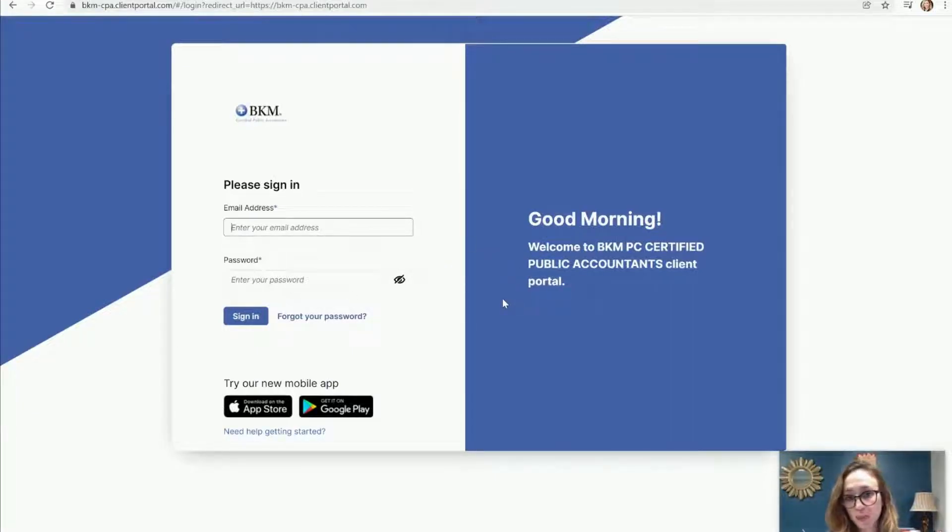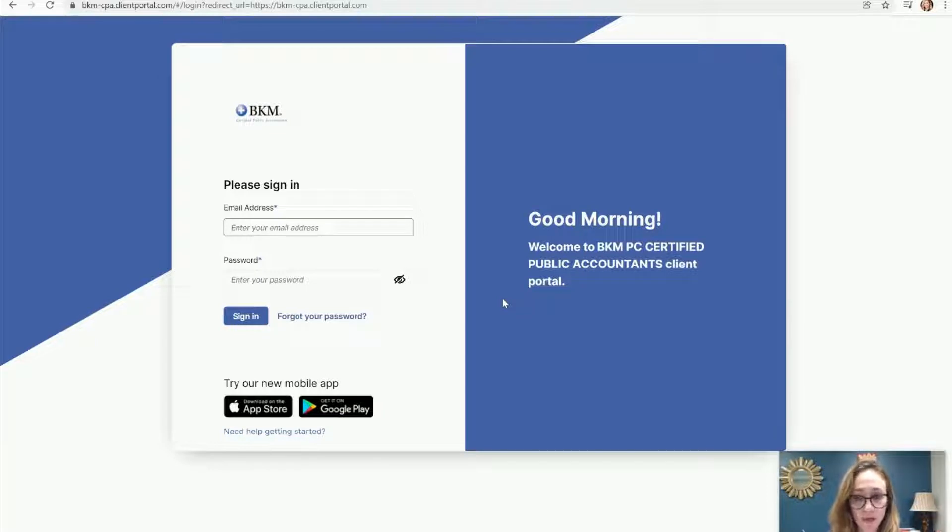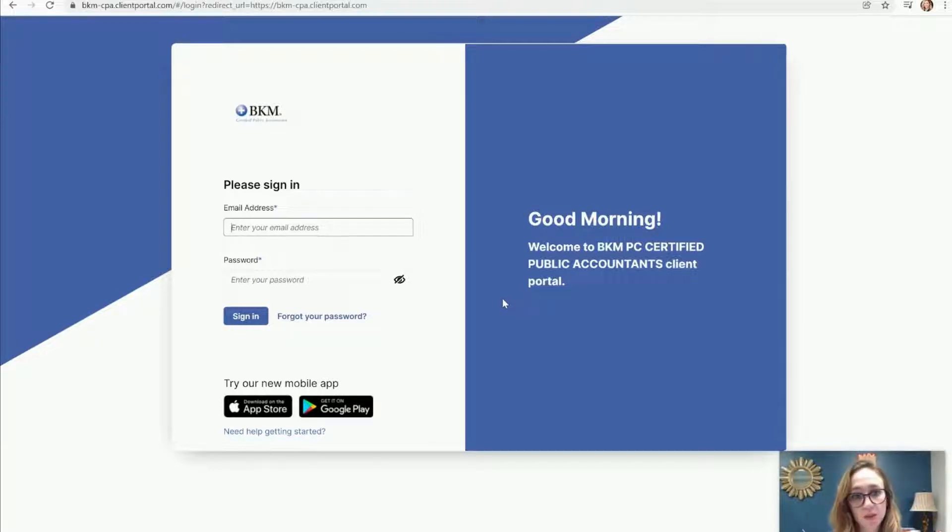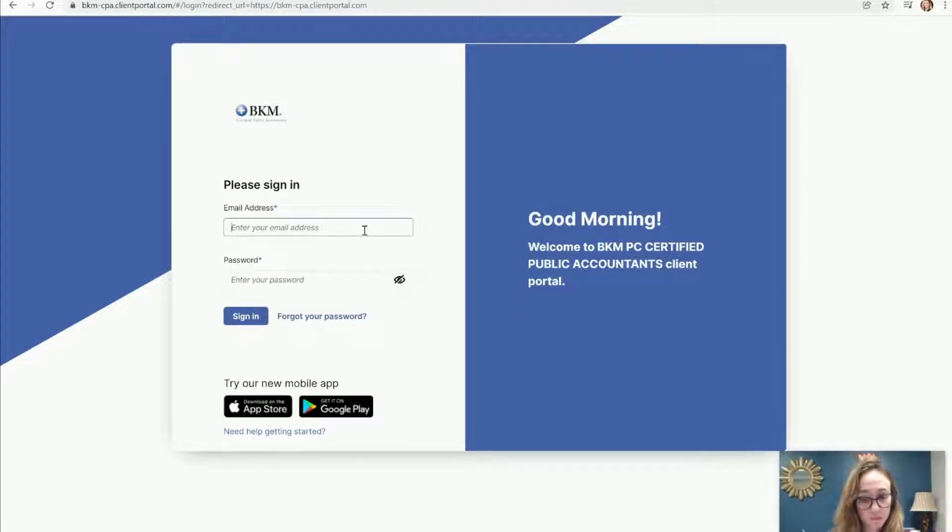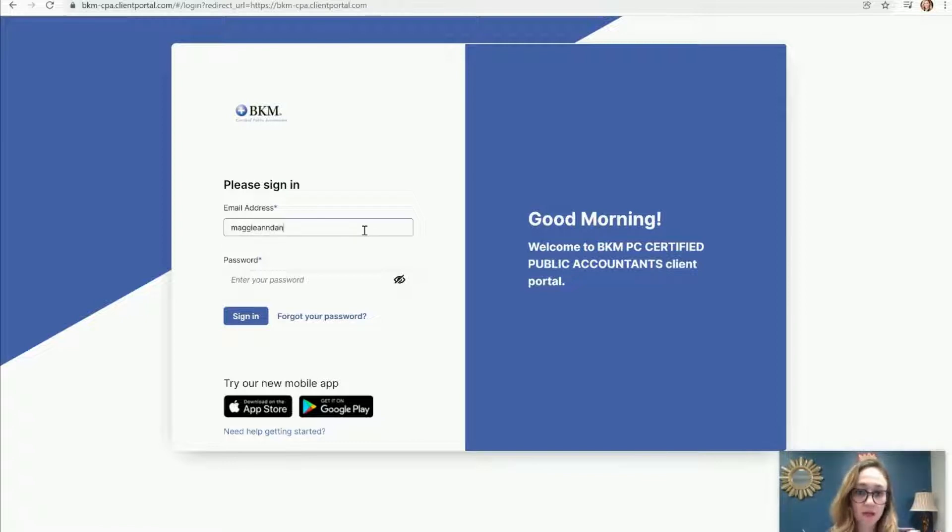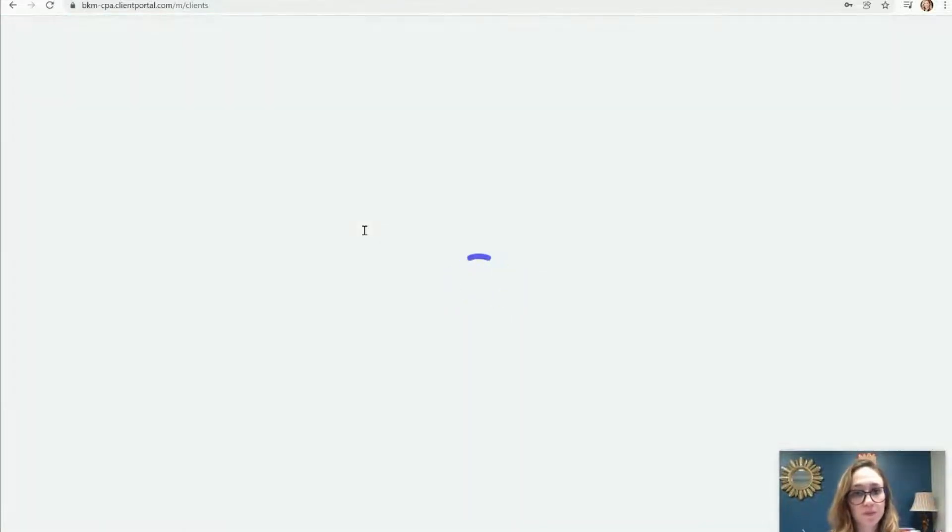If you've never set up your account, the first thing you need to do is email me at maggie at bkm-cpa.com and just request I need access to my portal. Then I'll send you a link and all you'll have to do is click the link and basically set up your password. You'll use your email address and then that password that you created to access your account.